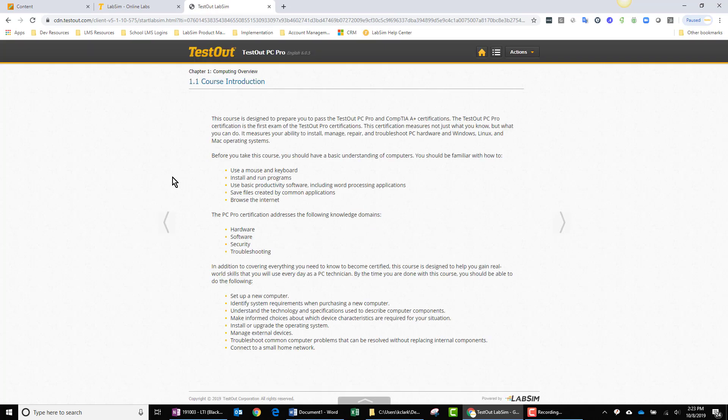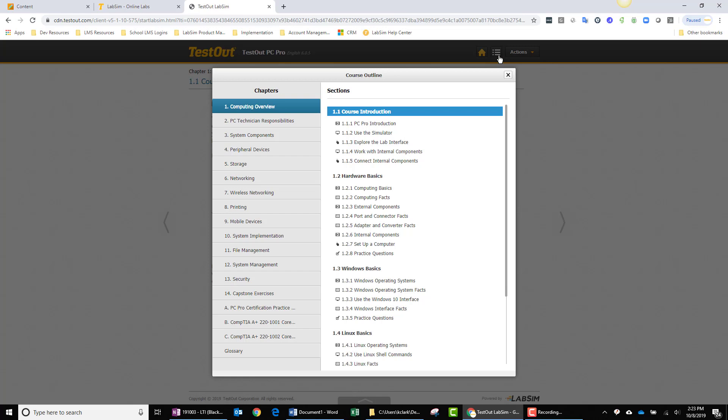I'm taken to the beginning of the course, 1.1 Course Introduction. It's from here the student can click on the Table of Contents button, which also doubles as the course outline screen, and navigate to wherever they previously left off within PC Pro.